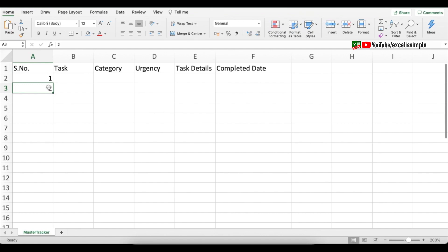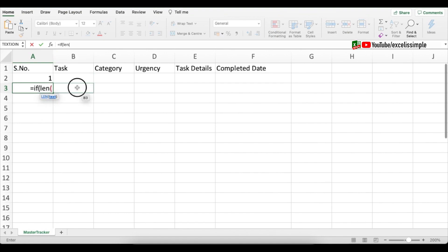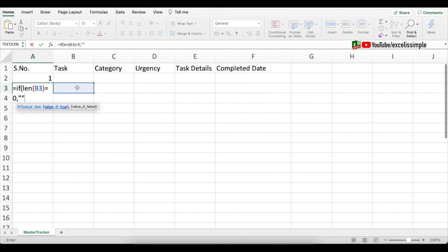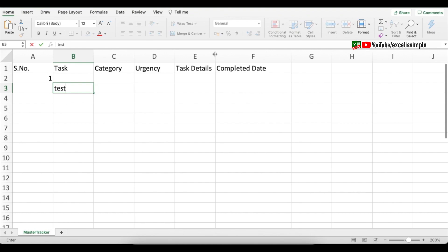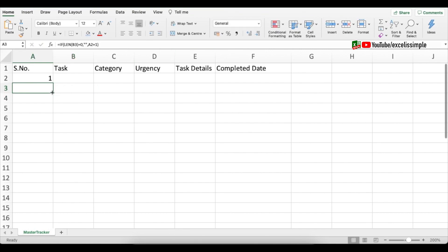I'll put serial number one as is. In serial number two I'll put: equal to IF, LEN of B3 — which is the task cell — is equal to zero, then a blank cell, else it will be the cell just above it plus one. You can see that as soon as I put some details in the task cell the number appears.